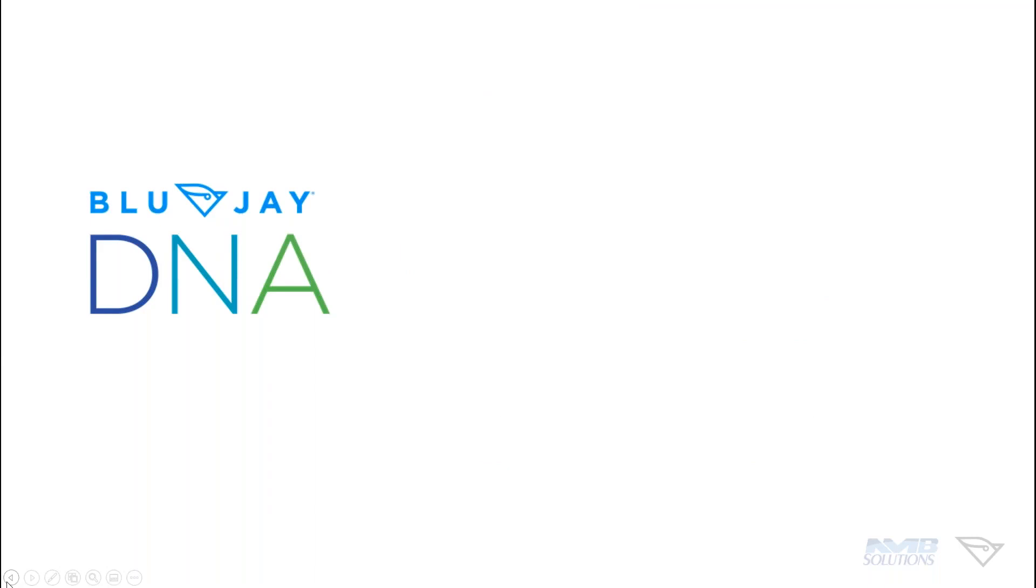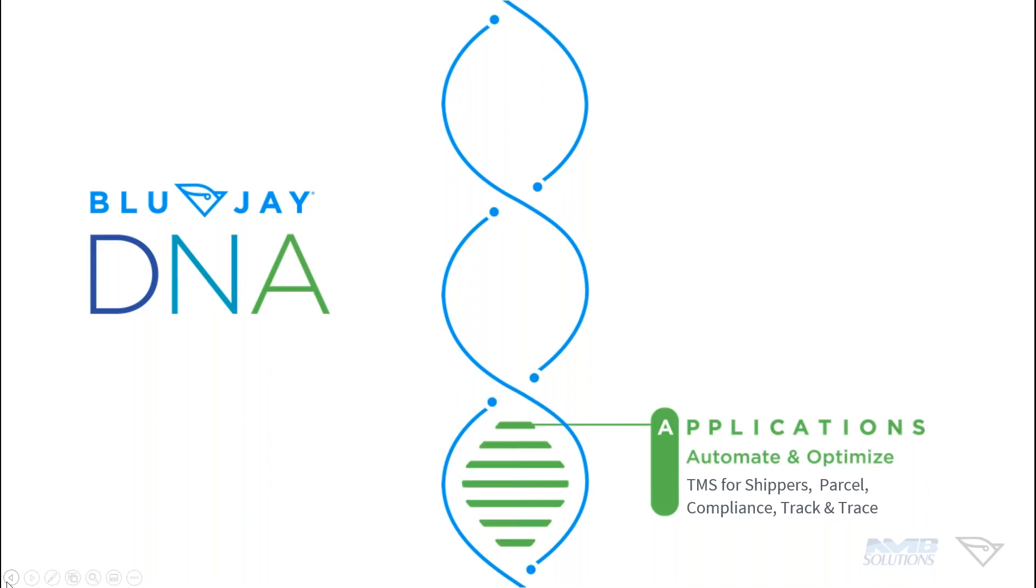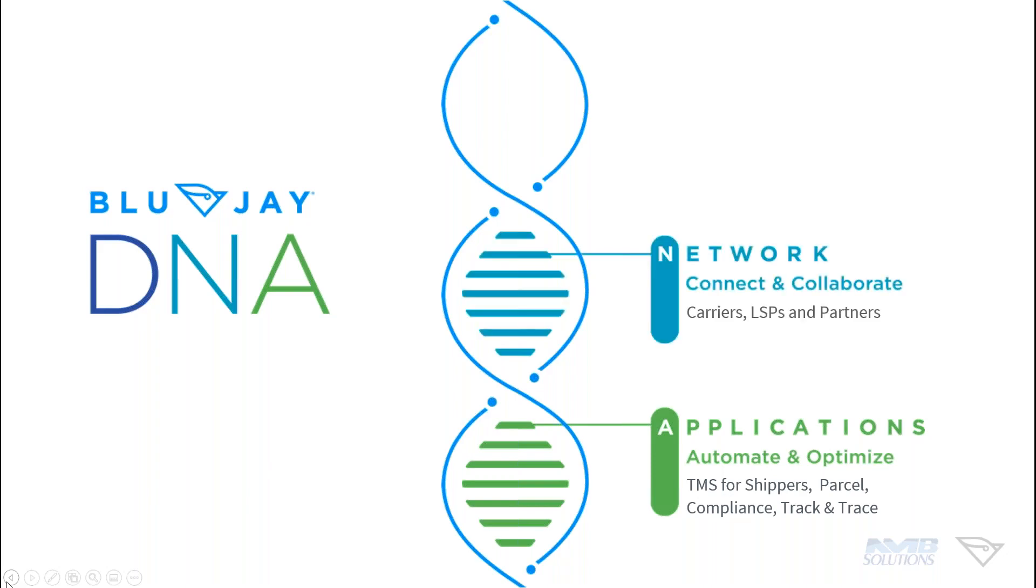So we're going to talk about BluJay DNA for a minute and how that is part of how we deploy and how we look at ourselves within the market as a software provider. The first item that we talk about are applications. So when you think of our applications, you think about best in class, purpose-built cloud-based solutions. They're here to optimize and automate all aspects of your business. And we're going to spend time today looking at the various solutions that we've already made accessible through BluJay's gateway to D365.